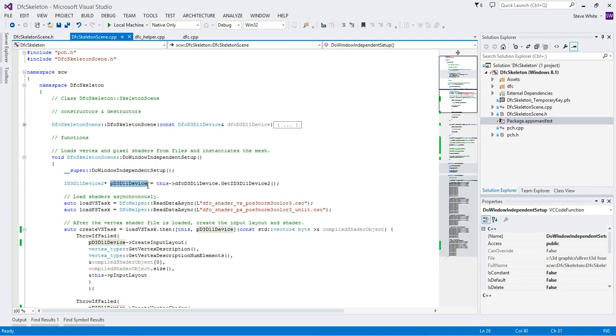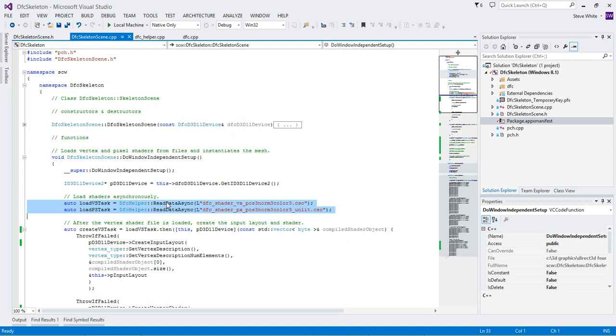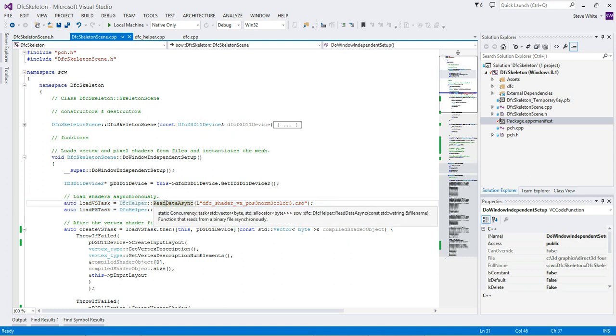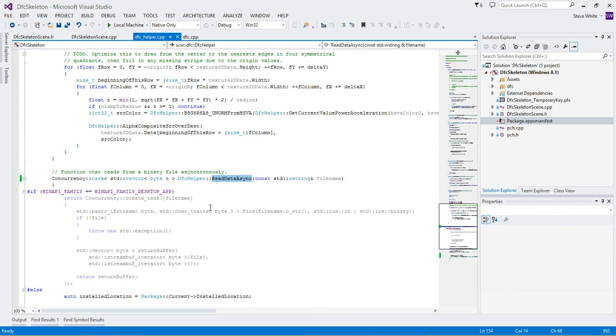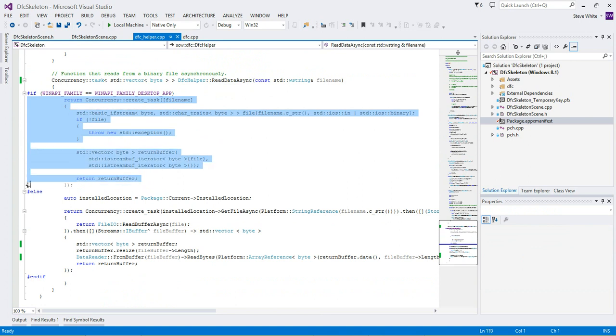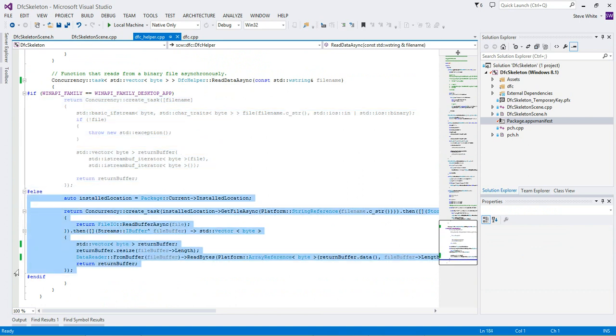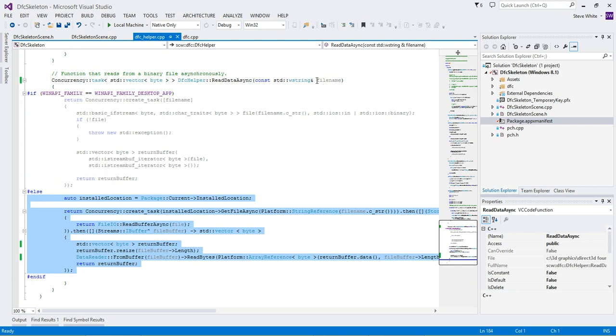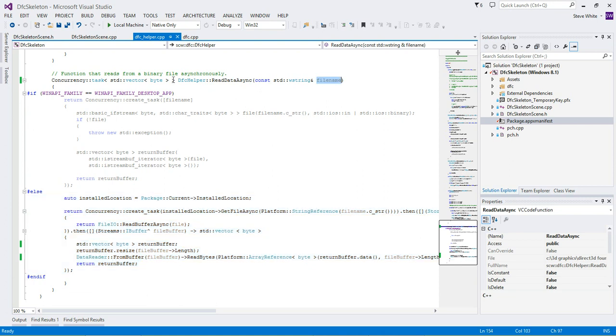We grab a pointer to the device, because we're going to be using that. We call readDataAsync twice to load these shaders. I'll talk about shaders in a later video. Let's just see what this readDataAsync function does. So it's a helper function, it's got Win32 and Windows Store code in it.